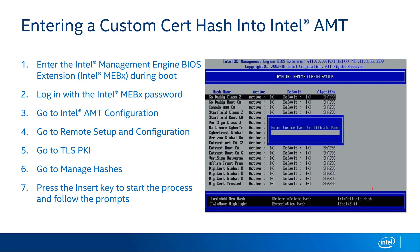Once that's done, you just go to the AMT configuration, the remote setup and configuration, then to TLS PKI, then choose the option to manage hashes. And from there, you can hit the insert key and add in your own CA's root cert hash so that Intel AMT will know to trust any provisioning certificates that come from that CA environment.